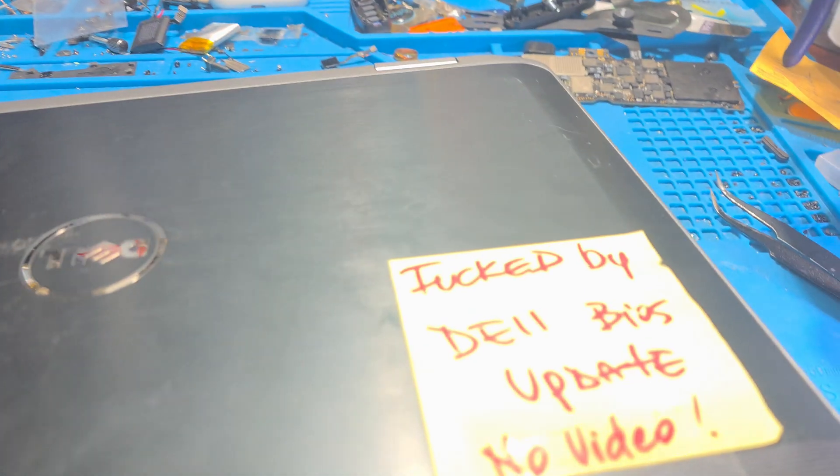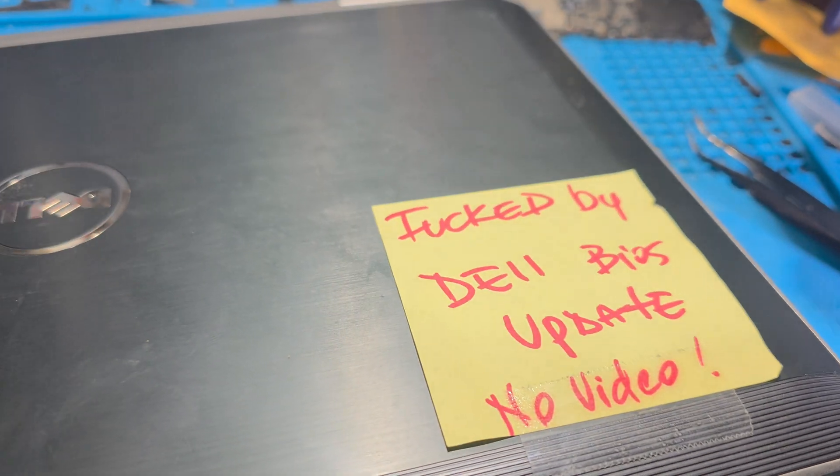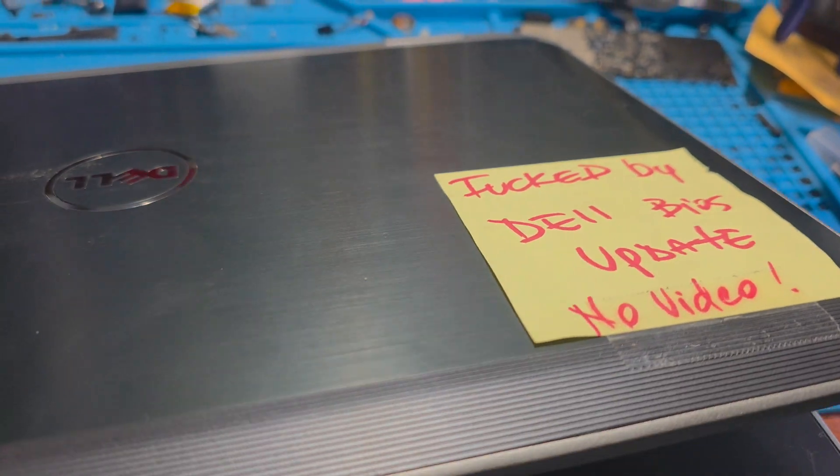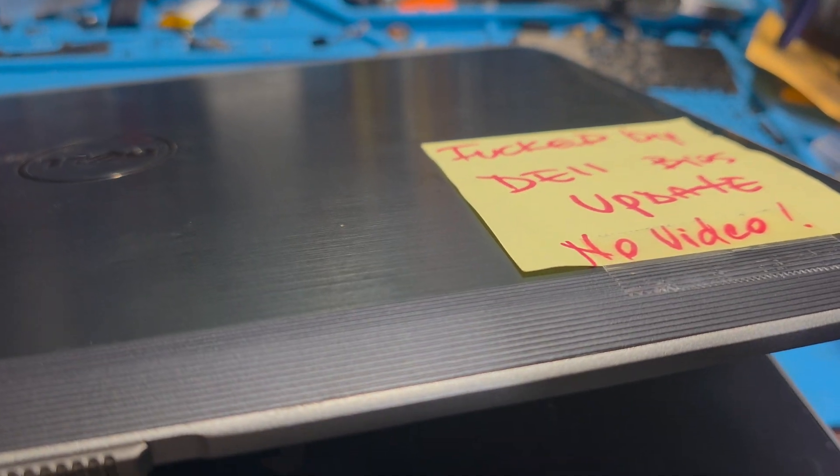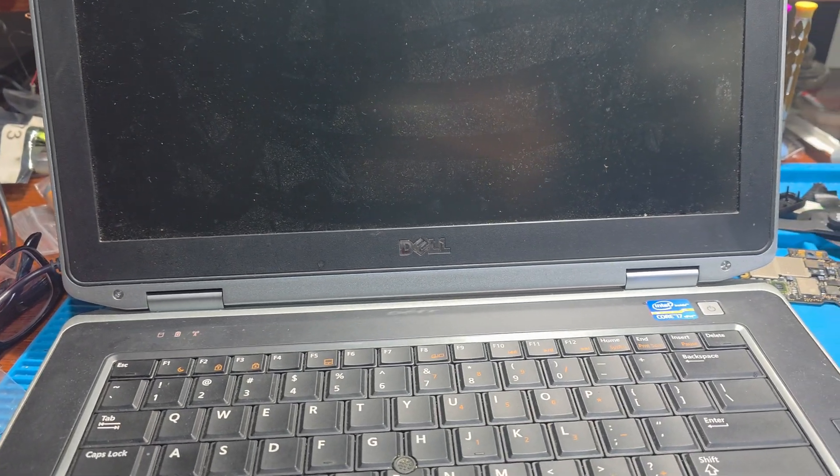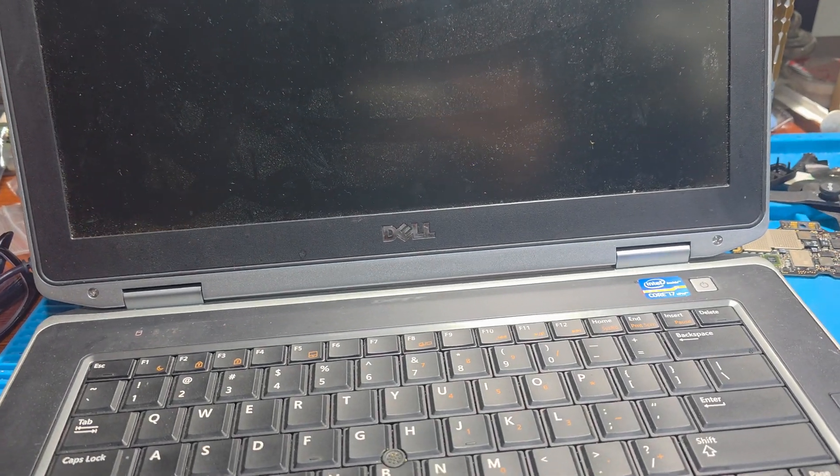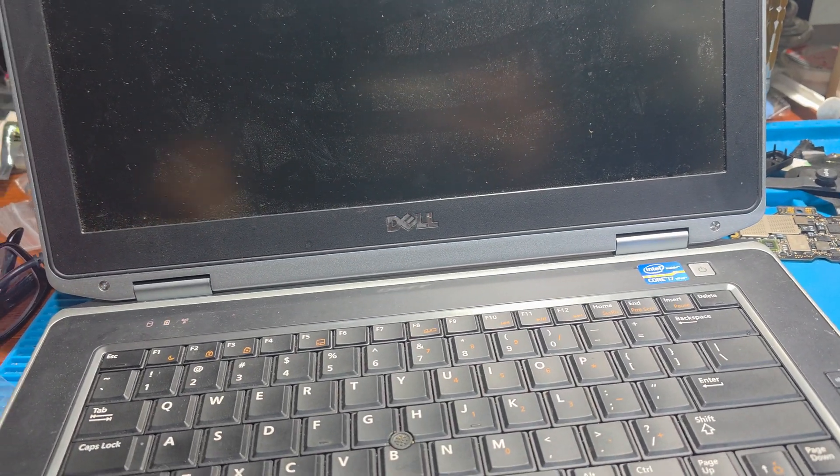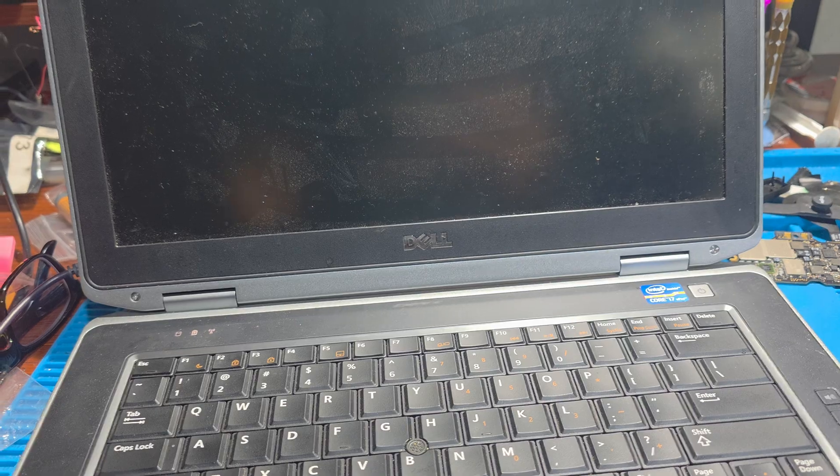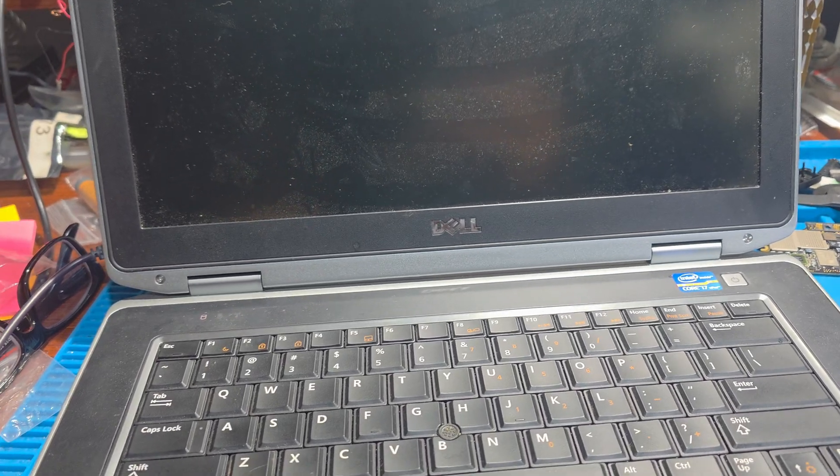So what happened to this is exactly what I wrote over here - it got messed up by the Dell BIOS update. So it said it had an update and I said okay, do the update, and all of a sudden that update ruined the entire machine. It would no longer boot.